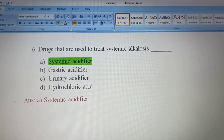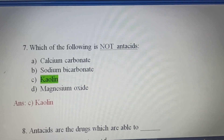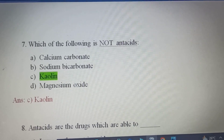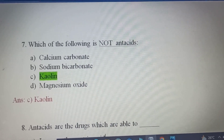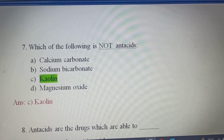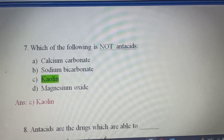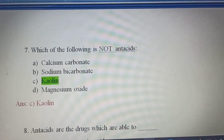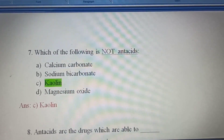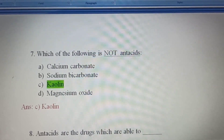Seventh question: Which of the following is NOT an antacid? Option A, Calcium carbonate; Option B, Sodium bicarbonate; Option C, Kaolin; Option D, Magnesium oxide. Kaolin is a type of clay which is used to stop bleeding and conditions involving swelling and sores in the mouth. Option C, Kaolin, is the correct answer — it is not an antacid.